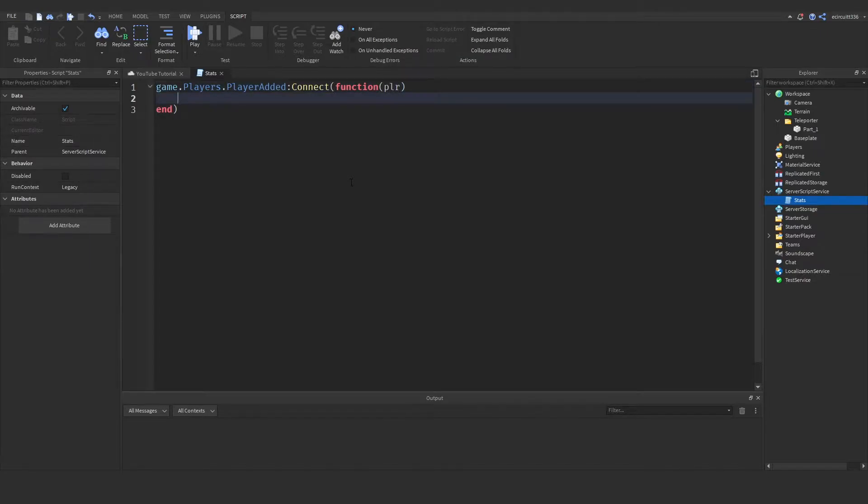Now what we want to do is create a brand new boolean inside of the player which will tell us whether they have just teleported or not. This will basically create a debounce stopping the player from teleporting infinitely.